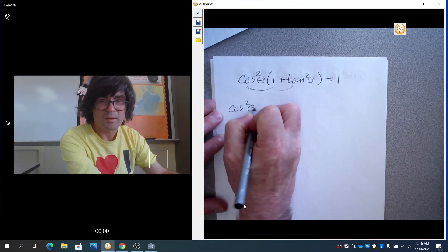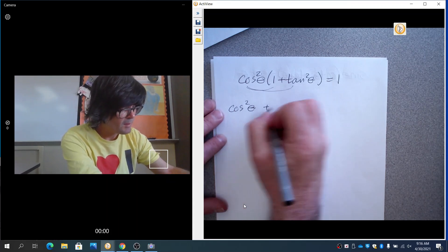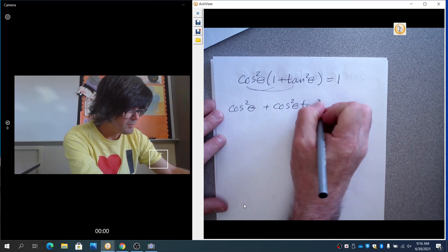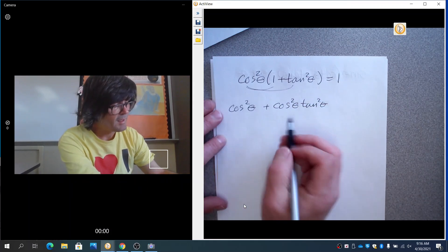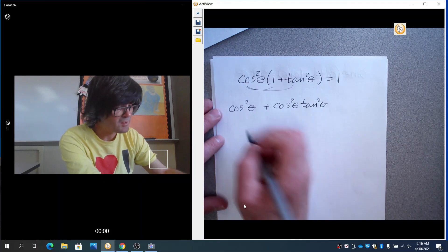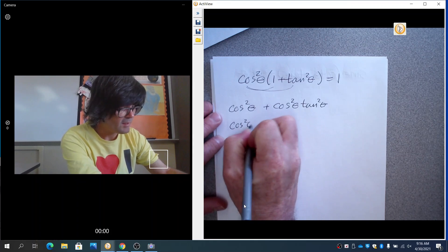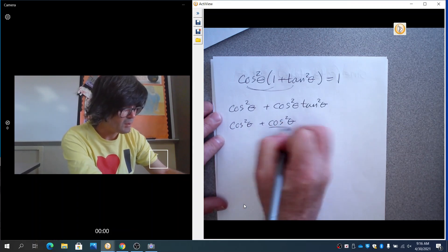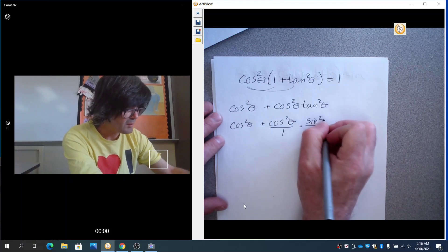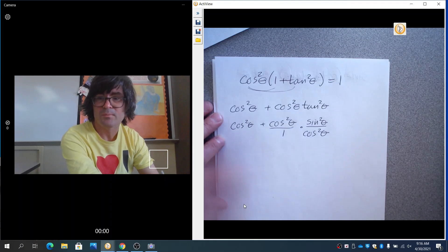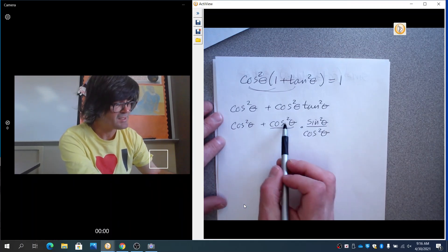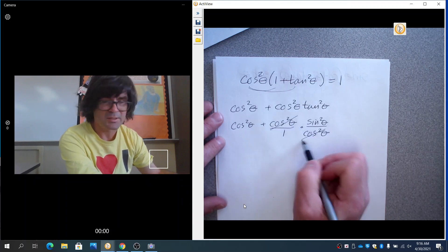Cosine squared times one is just cosine squared, and cosine squared times tangent squared gives that term. I know that tangent can be written in terms of sine and cosine, so I'll write this as a fraction: cosine squared over one, times sine squared over cosine squared. The reason for writing it this way is so you can cancel things out — here we can cancel out the cosine squareds.